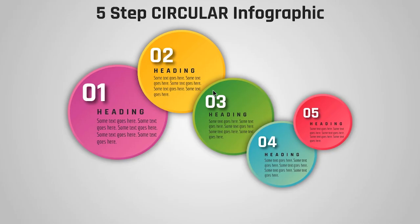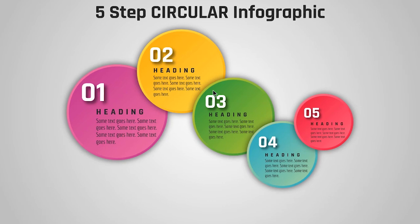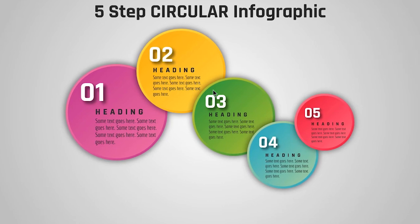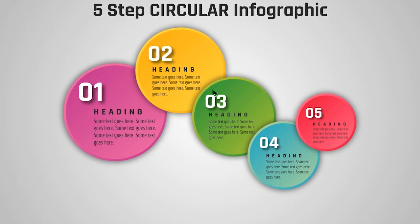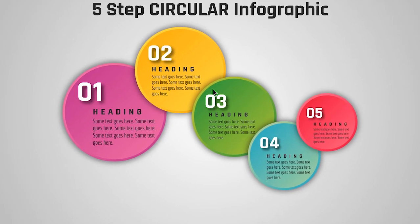Hello all and welcome back. Today we are going to quickly design this beautiful infographic using PowerPoint. Let's get started.